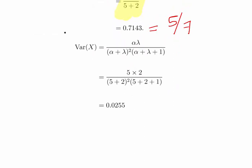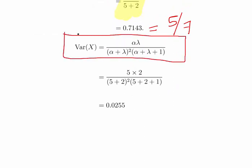For the variance, we substitute the values of alpha and lambda: alpha times lambda is 5 times 2 which is 10; alpha plus lambda squared is 7 squared which is 49; and alpha plus lambda plus 1 is 8. A bit of calculator work gives us a variance of 0.0255. If the standard deviation is required, just take the square root of that.